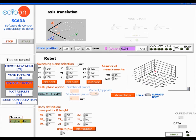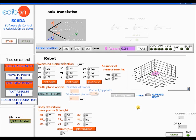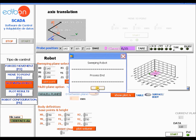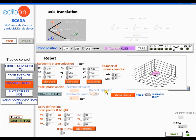Change the name of the file to the one you prefer. Click show plots in order to see the plane of the plotted points in the graph. Then click start to begin the sweeping process. The sweeping process will take a couple of minutes depending on the chosen coordinates.